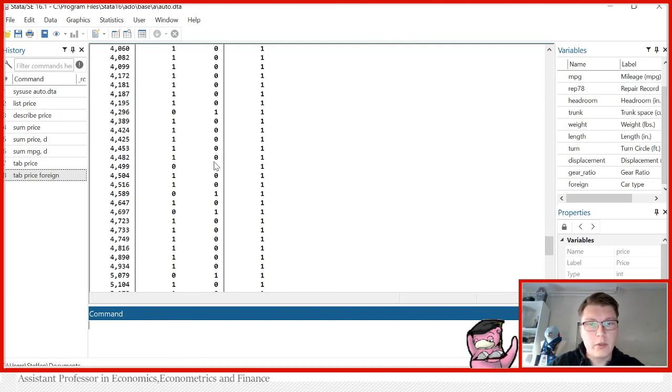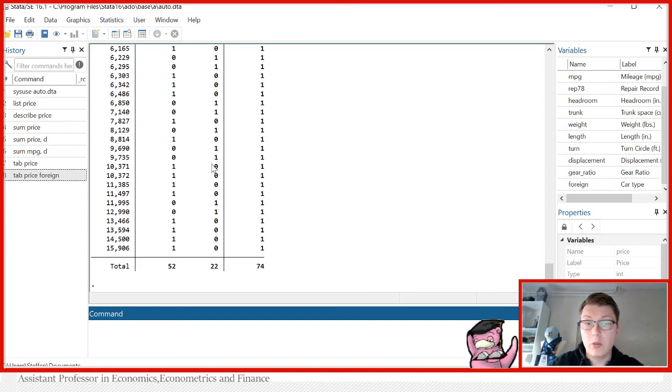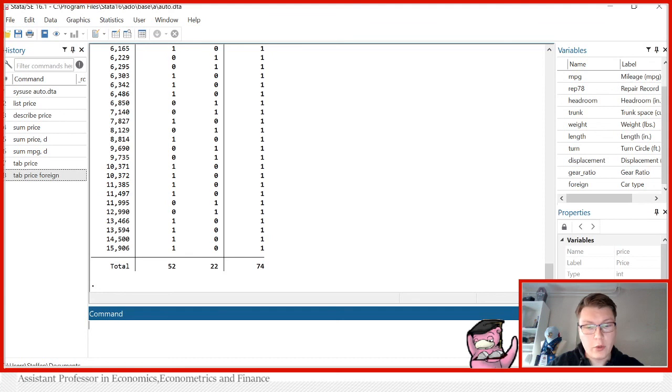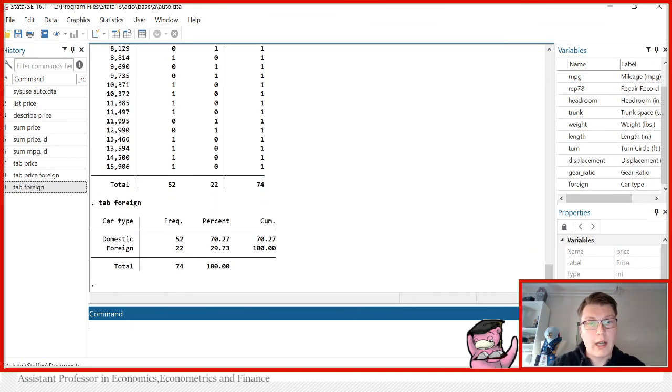And thereby getting a quick overview of how we can see, well, what is hidden in our data set. It even shows us how many. And you can also just tabulate foreign alone just to see, well, how does it actually look like? And you see it directly corresponds to here.